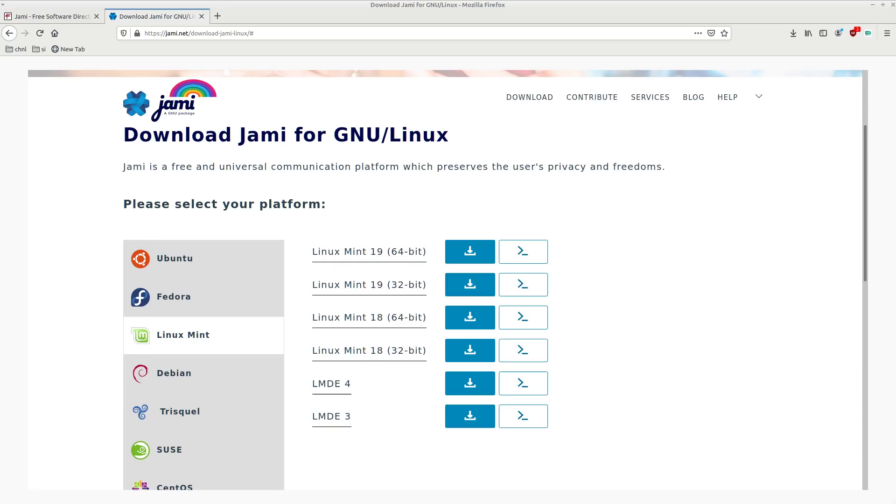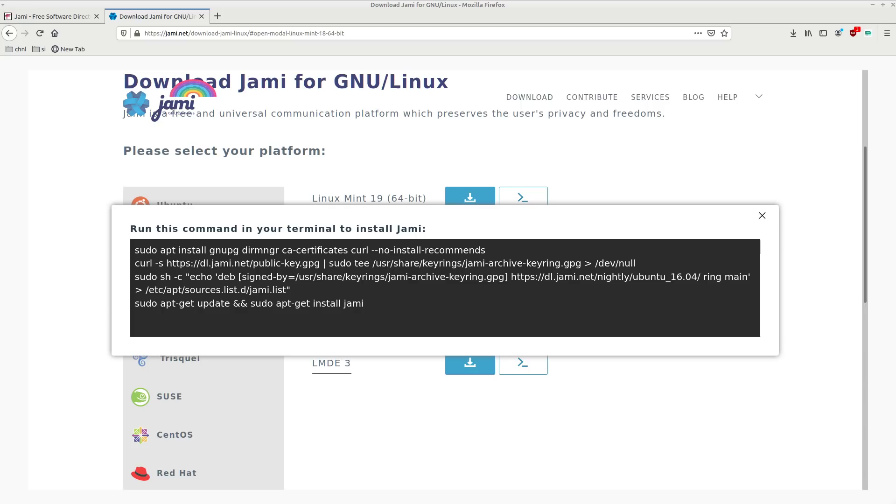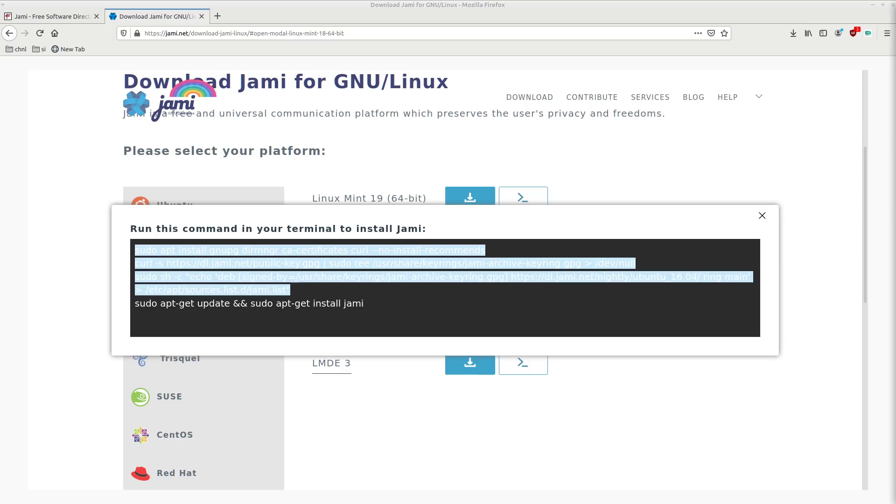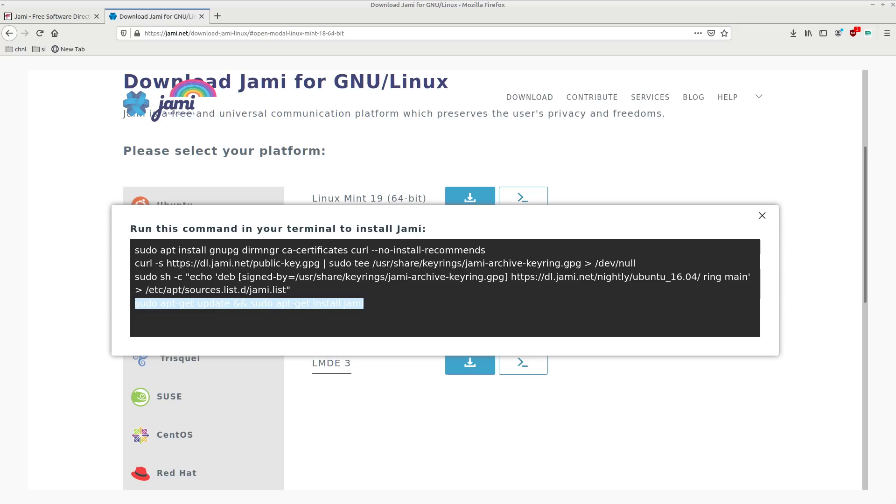Of course, Yami works on Linux. And GNU slash Linux is probably the best platform out there that you could use it on. So I'm going to show you guys the installation steps for Mint 19, since that's what I'm currently recording on. But for all these Linux flavors here, you basically just have to copy the commands that are here into your terminal. And the first part here pretty much just adds the sources for Yami. And of course, this part here, the sudo apt-get update and sudo apt-get install Yami actually does the installation.